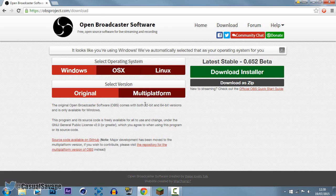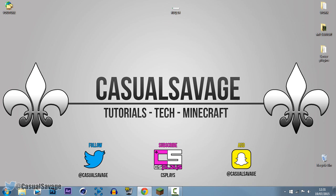You can see it's available for 32-bit and 64-bit, and it's also available for Windows, Linux, and Mac. Like I said, I've never used OBS, but if you guys would like a tutorial on how to use it, I'll learn it and make the video for you.